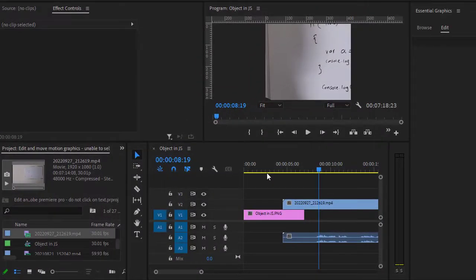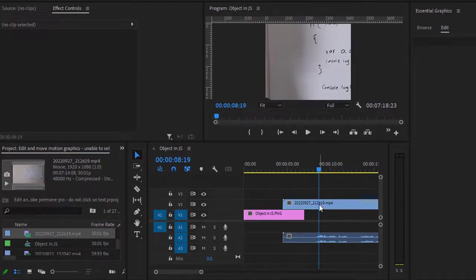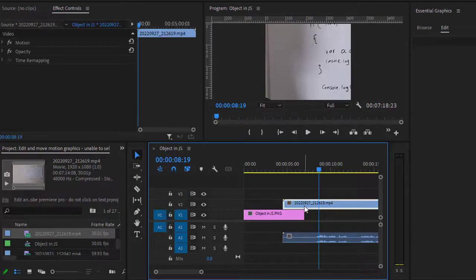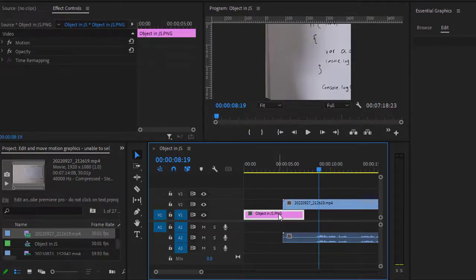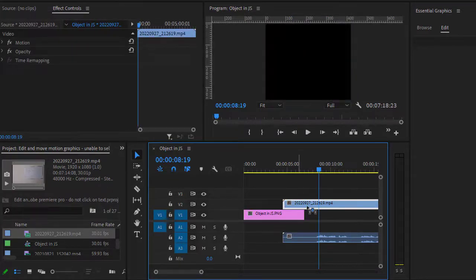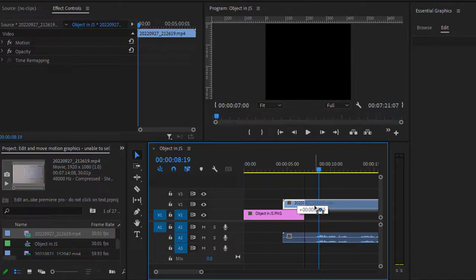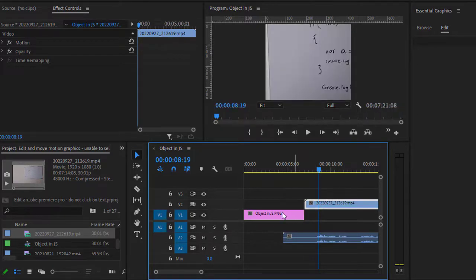Let's see how to group clips in Adobe Premiere Pro. Normally, if you click on the clips, only that clip is selected, and if you want to move it, you can move it independently and the rest of the clips are not moving.